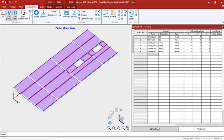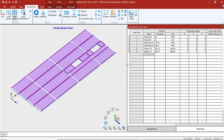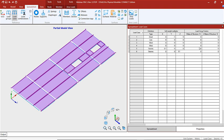On the spreadsheet we're going to go to load cases and we'll see we have our seismic in the X and seismic in the Z. We can put the self-weight for the structure in the X direction as well as the Z direction with a factor of 0.1, or 10% of the mass of the structure. We're also going to do that for the Z direction and for the area loads that we've already modeled.